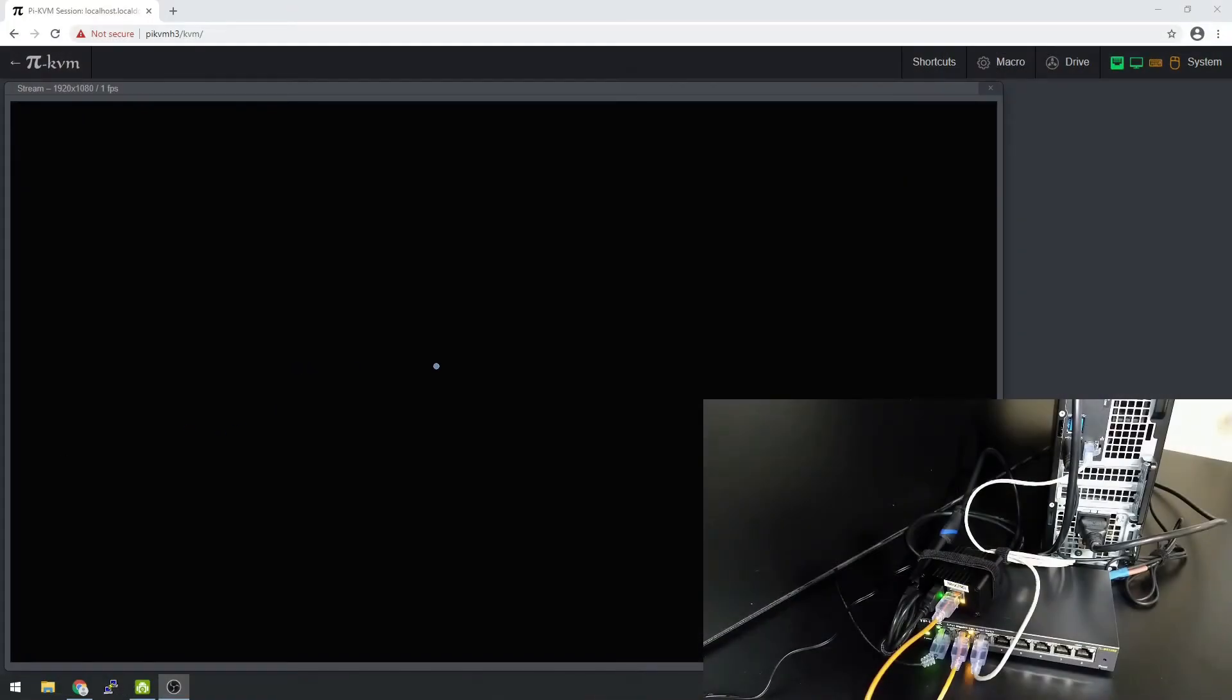I have PyKVM up. It's an older version, but it still works great. And what we're going to do is download the latest PFSense.